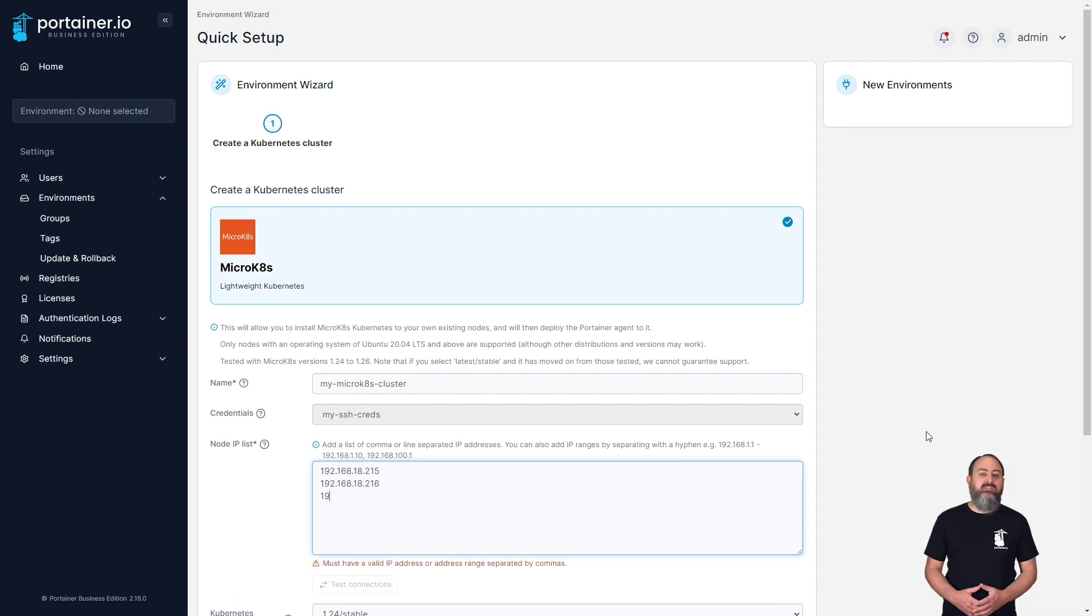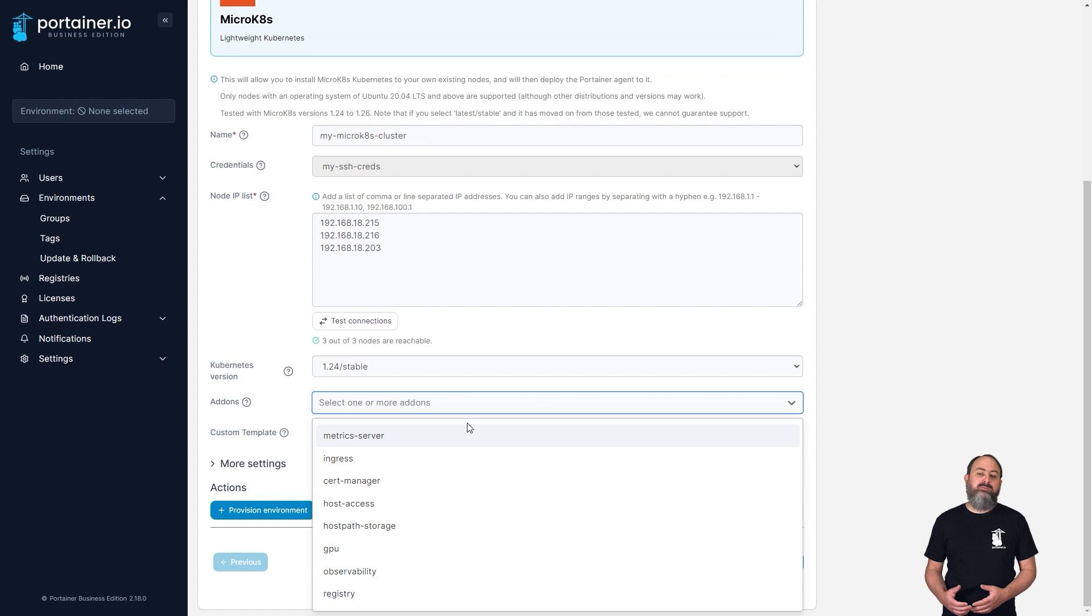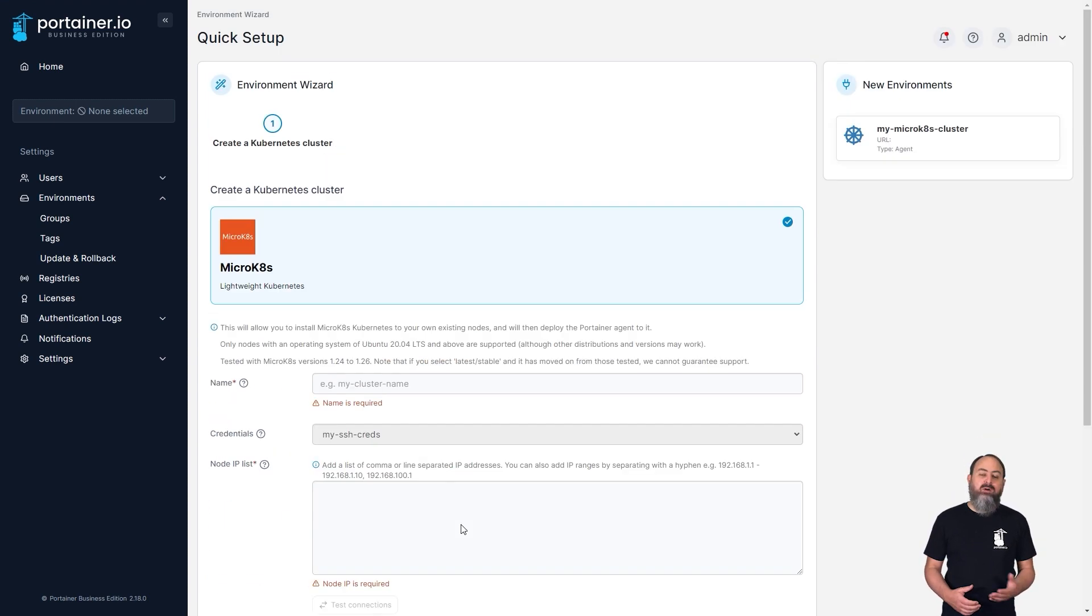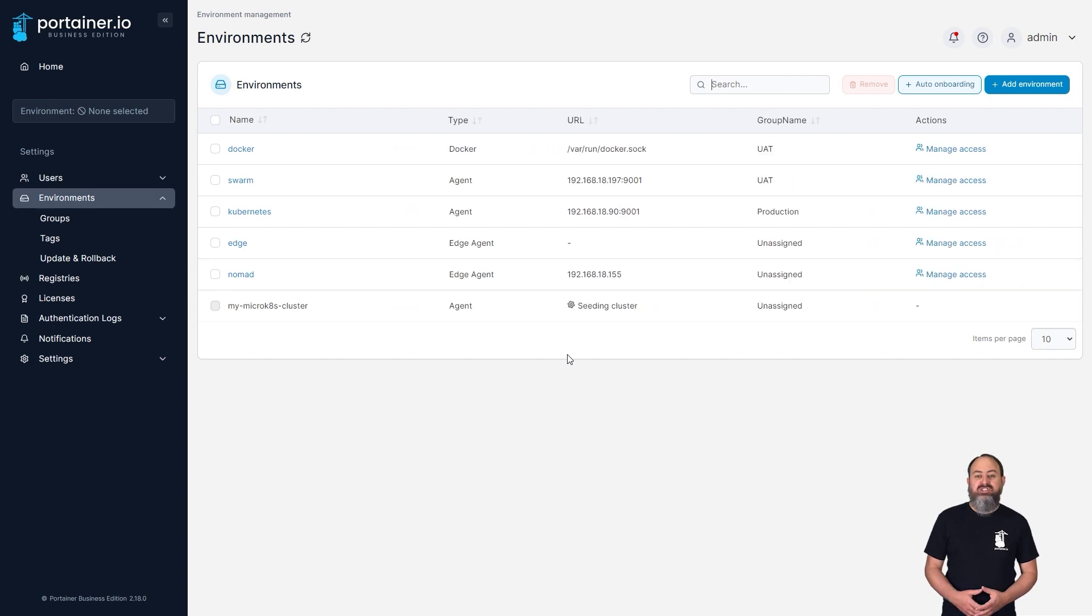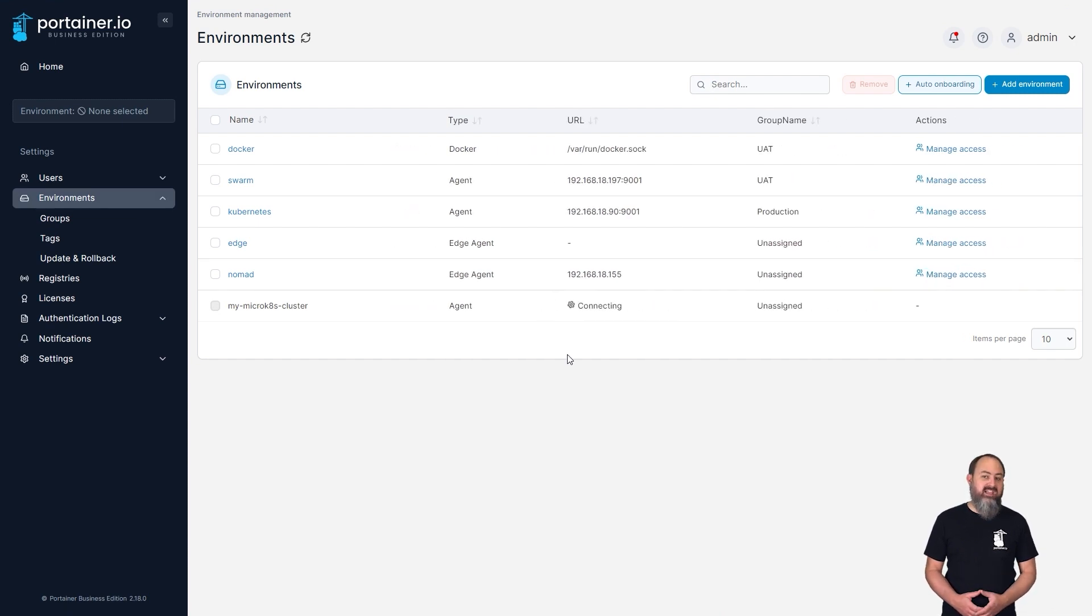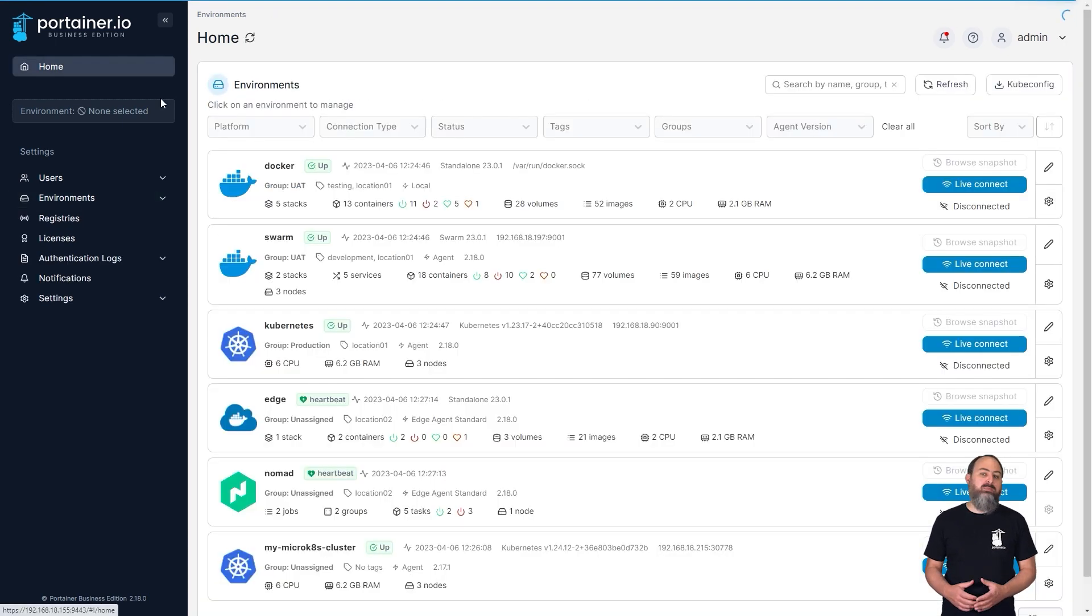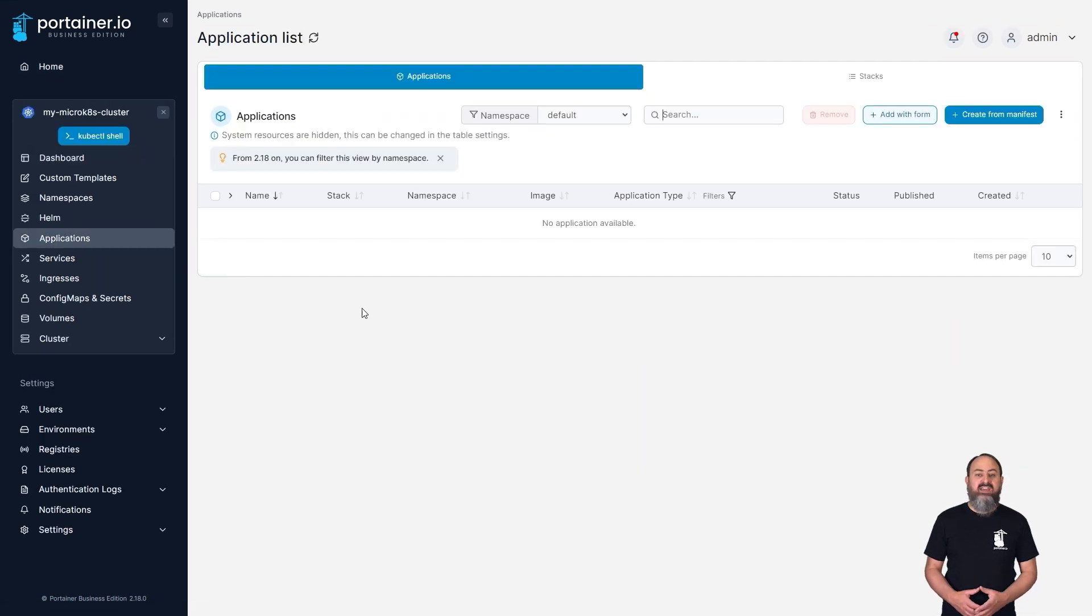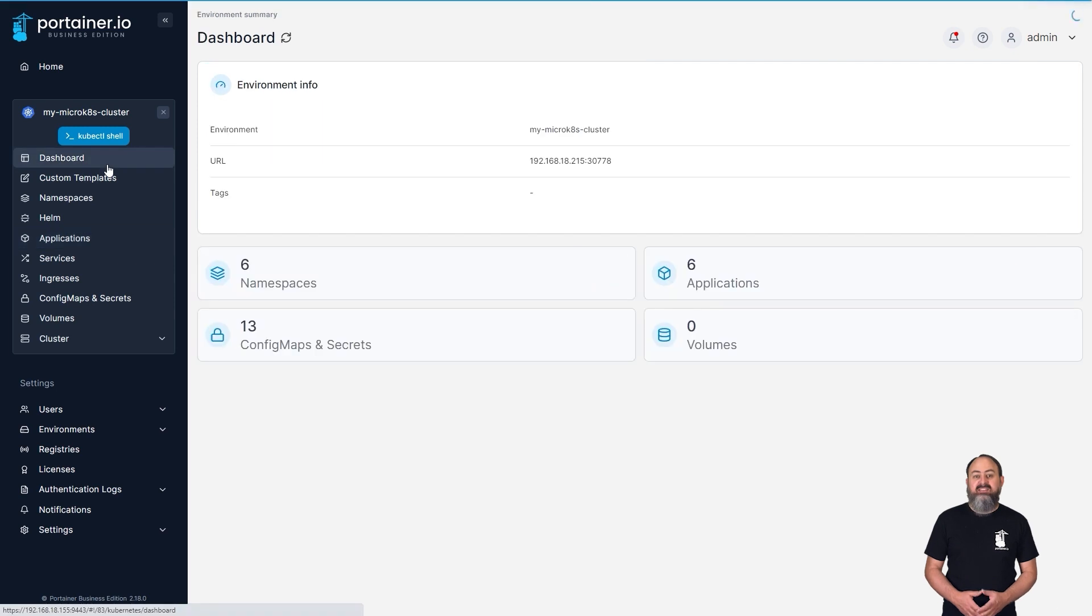Provide one or more IP addresses of your servers, choose the version of MicroKate's to install and select any add-ons you require, and optionally select a custom application template to deploy once your cluster is created. Portainer will install MicroKate's, configure the cluster and deploy the Portainer agent for you, getting you up and running on Kubernetes as painlessly as possible.